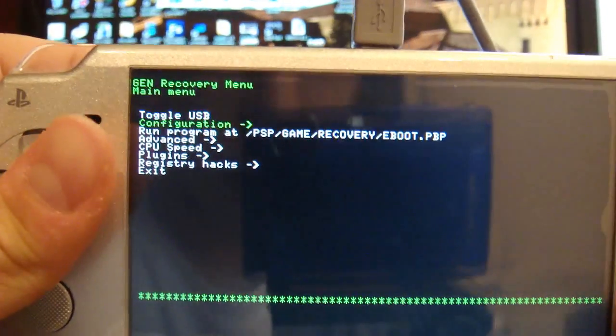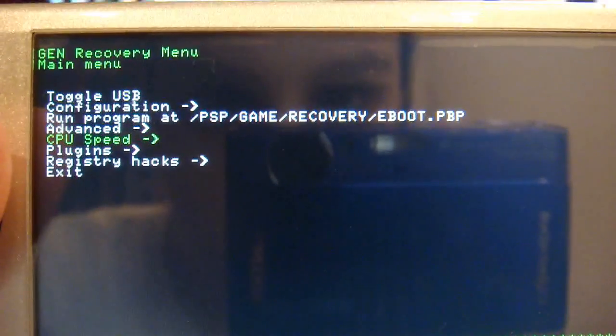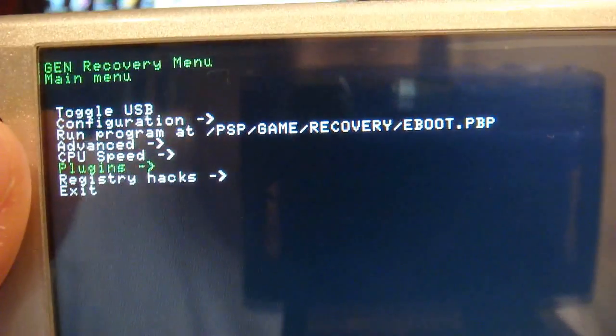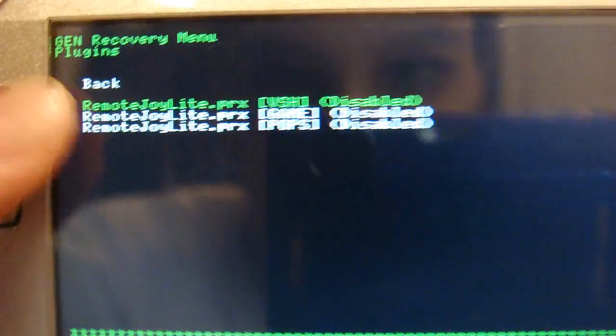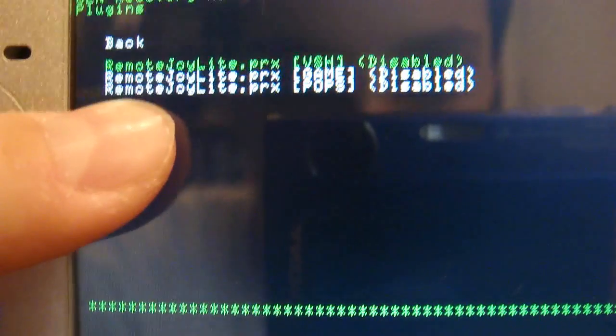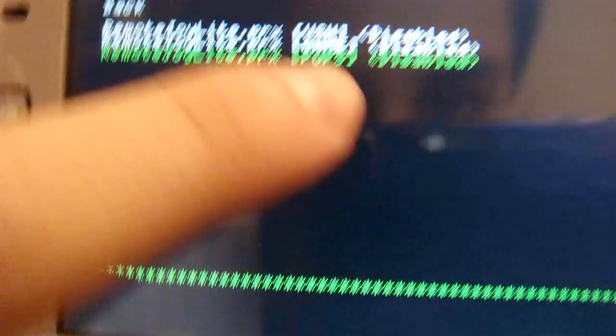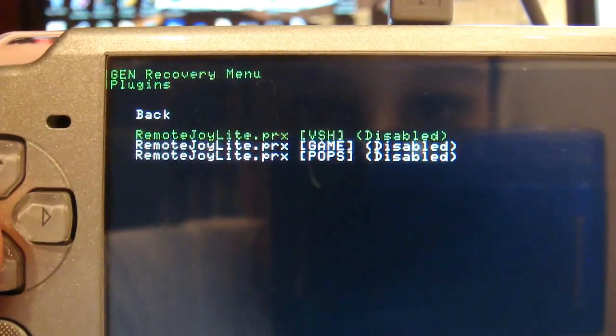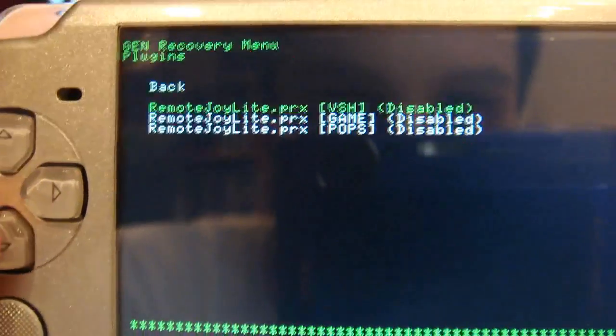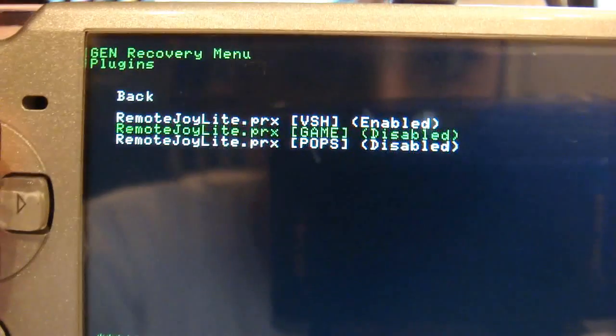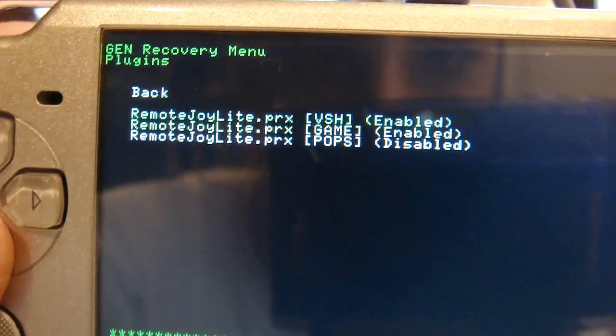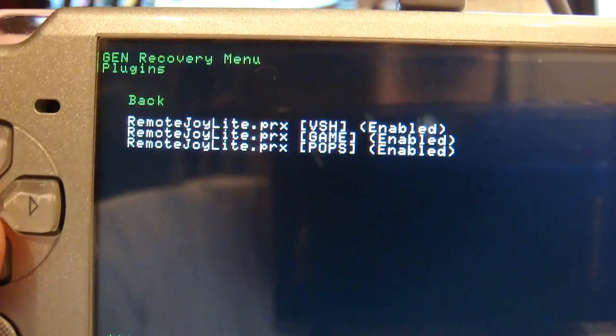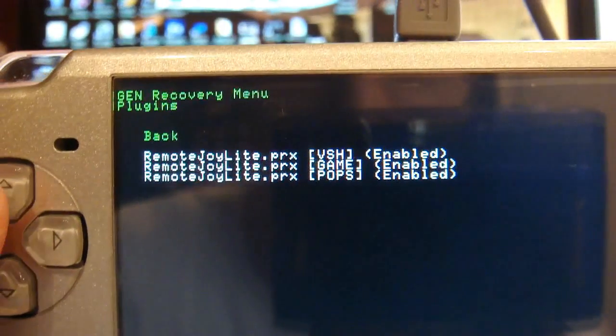And now what you're going to want to do is go to down the bottom. It says plugins. Click X. And then there should be Remote Joy plugins, three of them. A VSH, a game, and a Pops. Those three right there. They should all be disabled. So you're going to want to go to each one and click X. That'll enable that one. Then I'm going to go to the second one, click X. That'll enable that one. Then I'm going to go to the third one, click X. That'll enable all of the plugins.